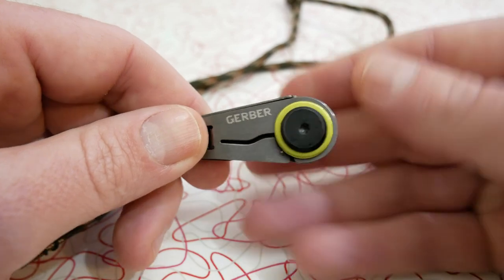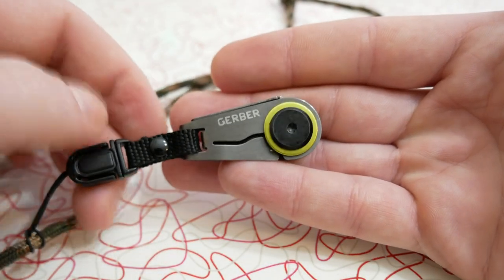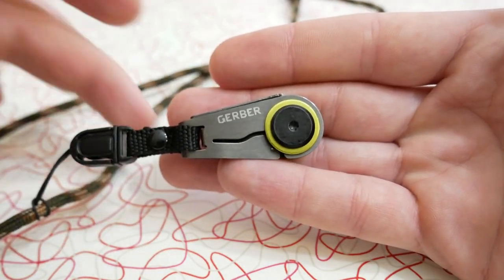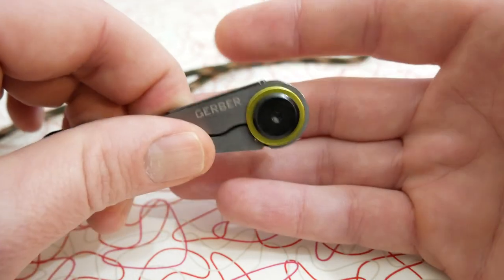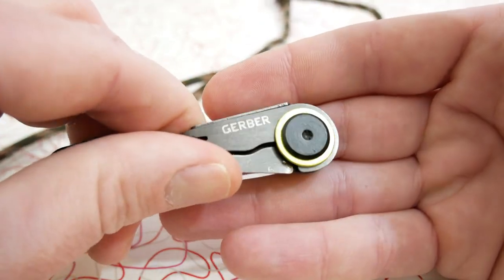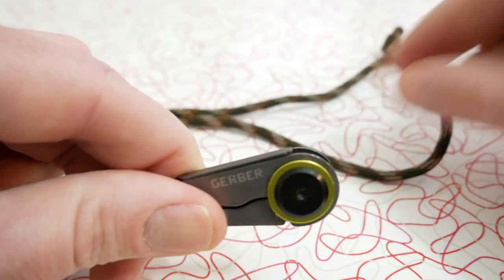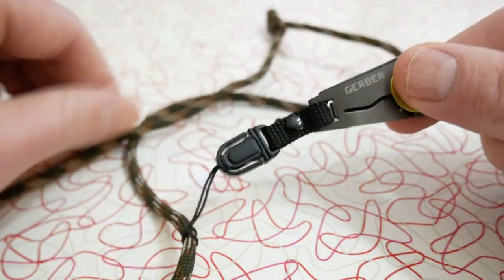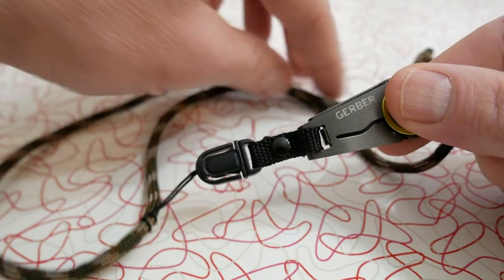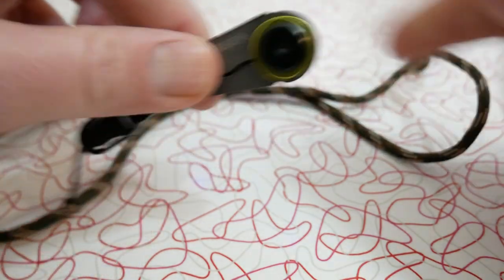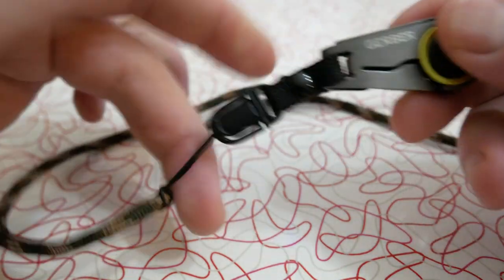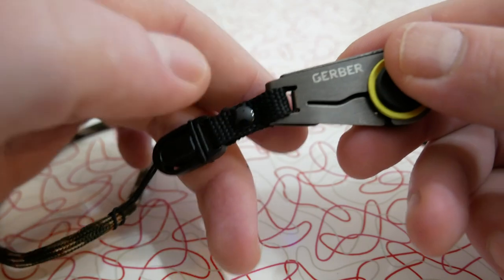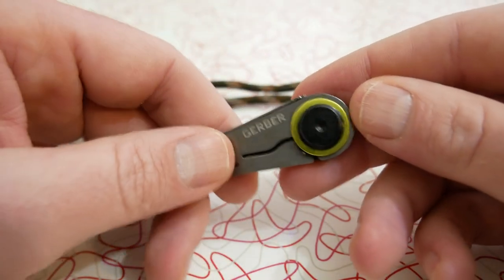As you guys can see, this thing is extremely small. It is very neat though, it's different. As you can also see, I have it on paracord and I'm using it as like a little neck knife tool.